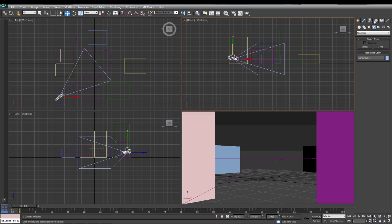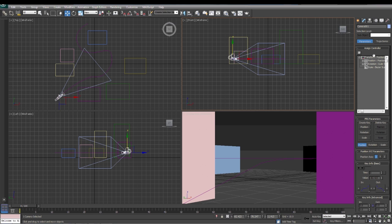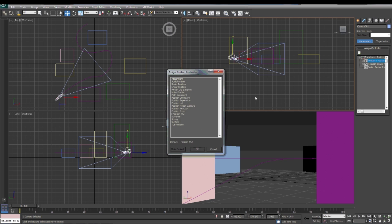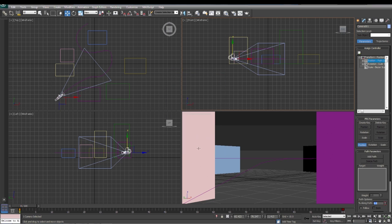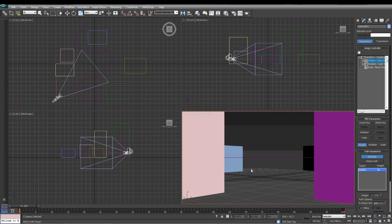Again, we're going to go back to our motion tab. We're going to go to position—we have our camera selected right now. We're going to go to position checkbox, path constraint. We're going to add our path. Click add path, click on the path. So now we should have this camera following this path through here.